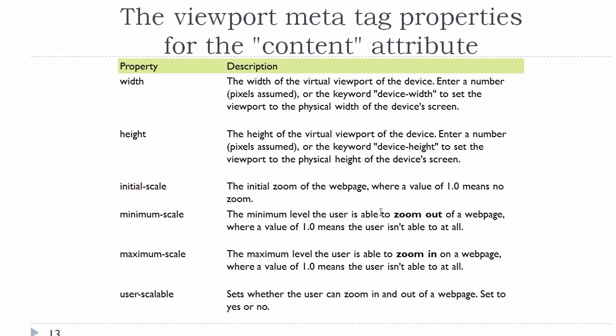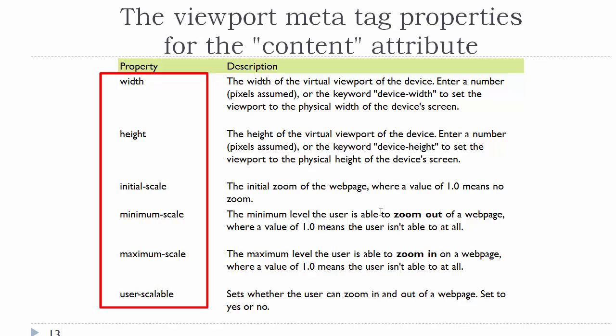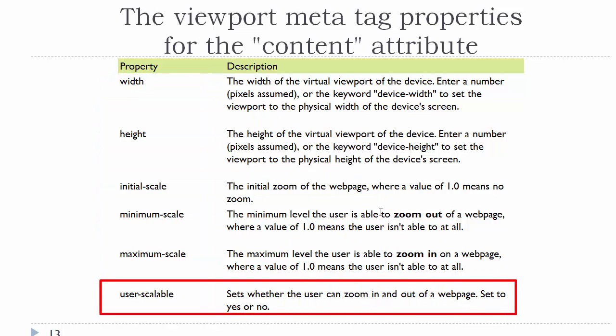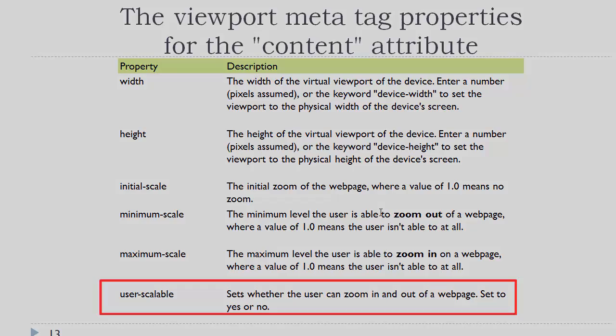The viewport meta tag has other properties for the content attribute. You can set the height, the initial scale, minimum scale, maximum scale, user scalable. Height you never need to worry about. Just like with basic web development, let it be as high as it needs to be. It's usually the width that we're concerned with. So at minimum, developers set the width, they set the initial scale. User scalable will determine whether the user can zoom in or out. You might want to set that to no if it was a mobile app. But normally speaking, I let the user scale.